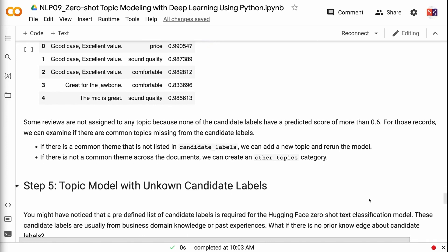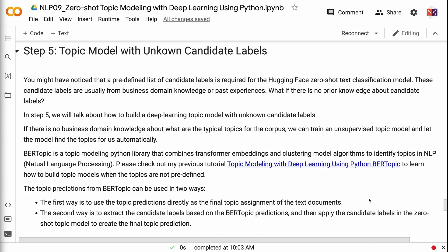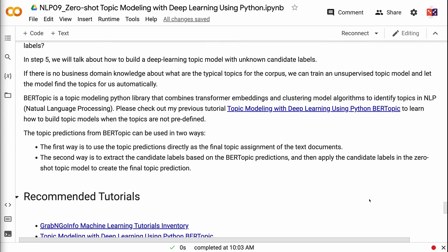You might have noticed that a predefined list of candidate labels is required for the HuggingFace Zero-Shot Text Classification Model. These candidate labels are usually from business domain knowledge or past experiences. What if there is no prior knowledge about candidate labels? In step five, we will talk about how to build a deep learning topic model with unknown candidate labels. If there is no business domain knowledge about typical topics for the corpus, we can train an unsupervised topic model and let the model find the topics automatically. BERTopic is a topic modeling Python library that combines transformer embeddings and clustering model algorithms to identify topics in NLP. Please check out my previous tutorial 'Topic Modeling with Deep Learning using Python BERTopic' to learn how to build topic models when topics are not predefined. The link will be in the video description.